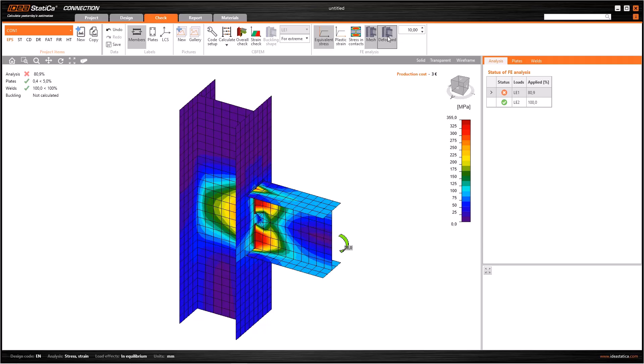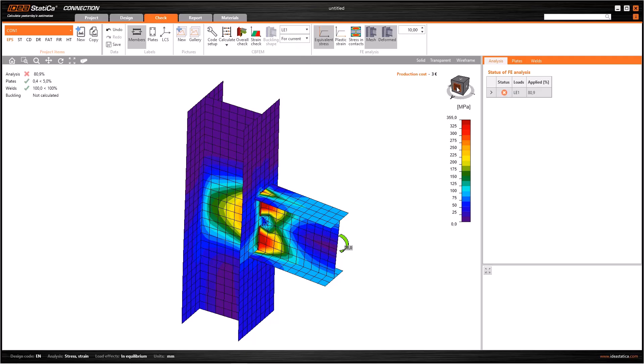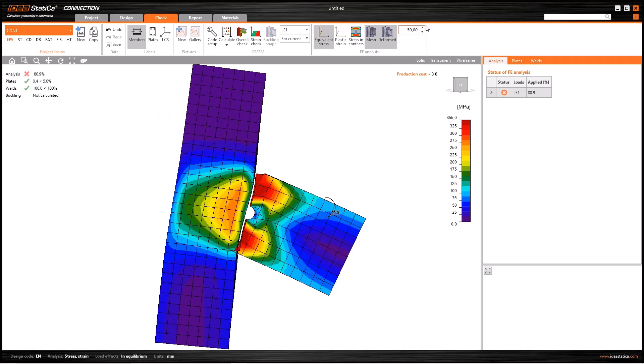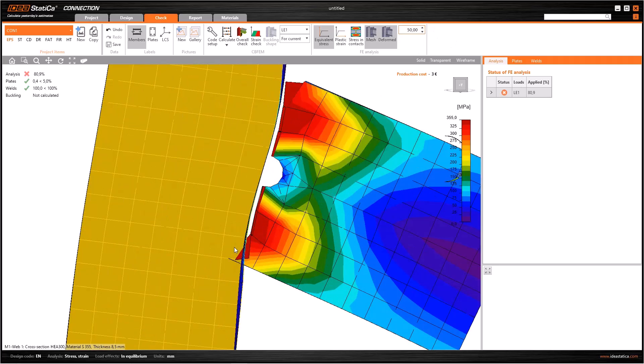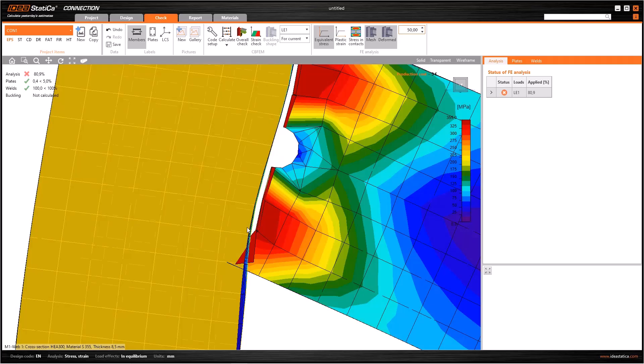After that, click on check to see the behavior. Click on equivalent stress mesh deformed, then click on this drop down list and select current and switch to the side view. Now we can see equivalent stress and deformations. If I exaggerate the effects from here...